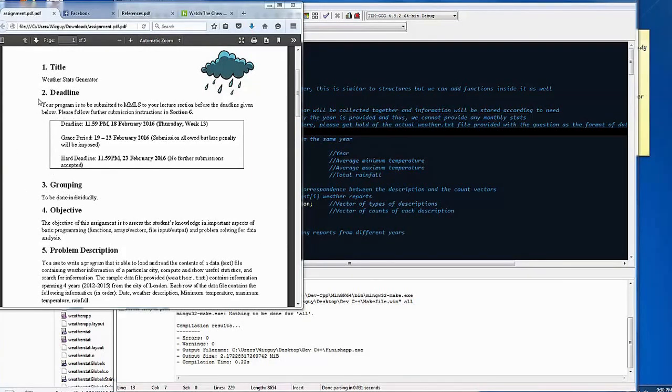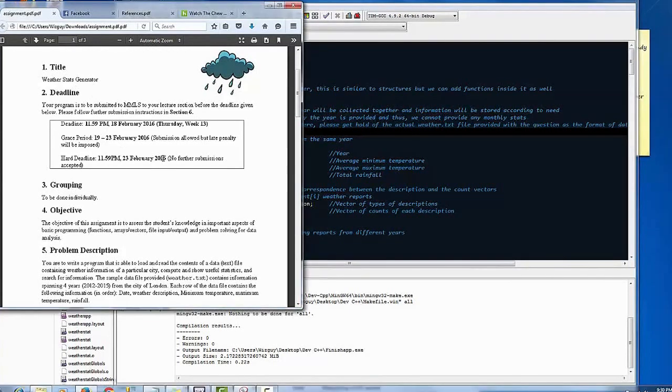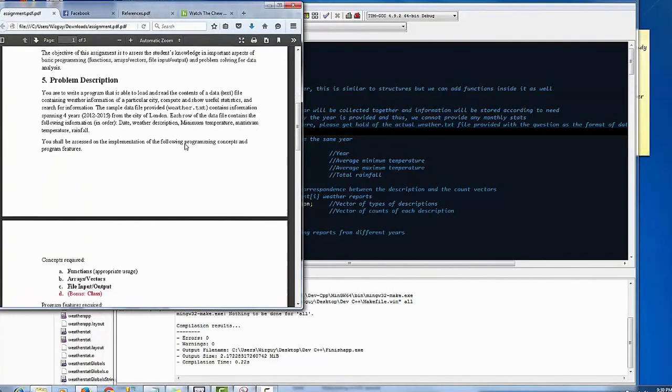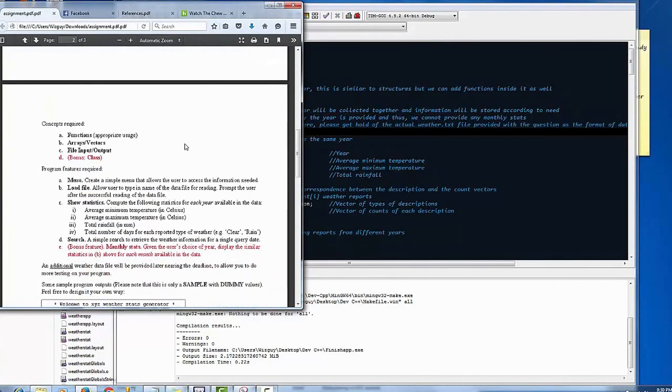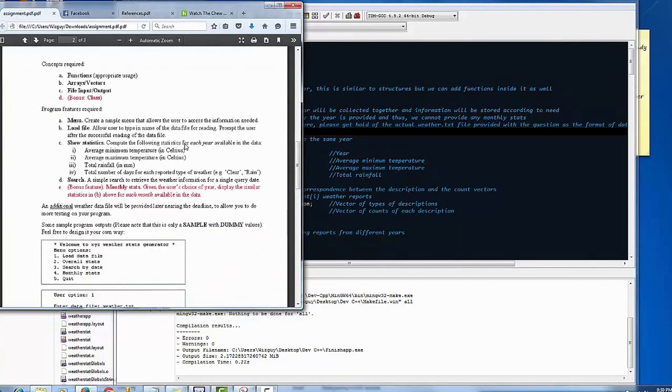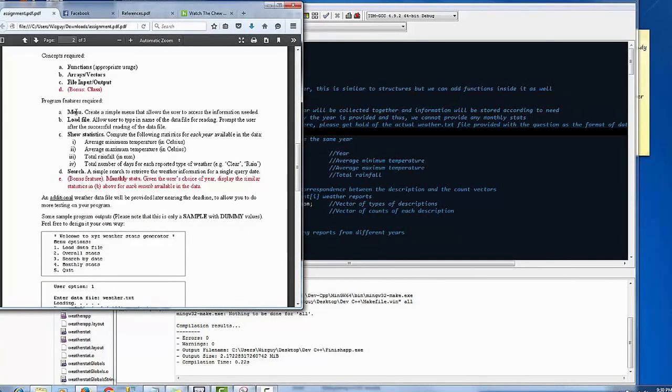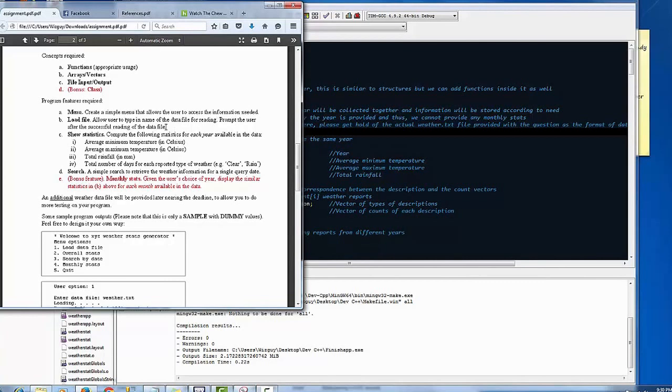Basically this is a weather stats generator and it performs certain actions. Basically what it's going to do is present a menu that allows the user to access whatever information that is in the data file.